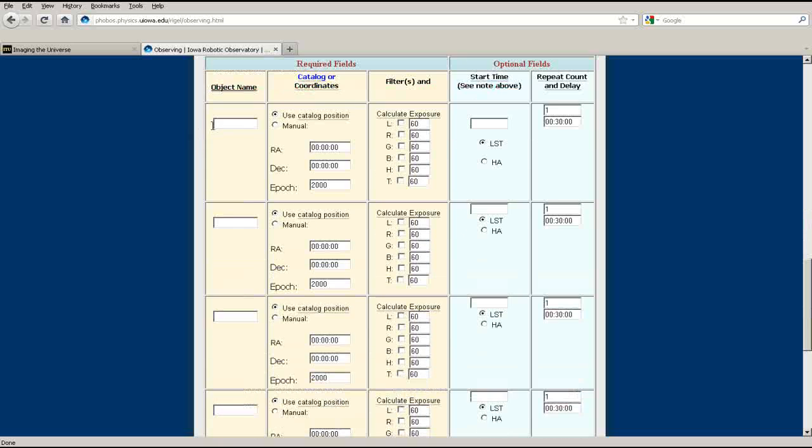You can instruct RIGEL to use the catalog coordinates for an object, or manually enter a right ascension and declination. You can select which filters you want to use for your image, and the exposure times for each.